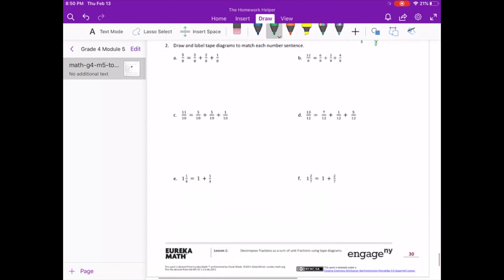Draw and label tape diagrams to match each number sentence. So what we're doing is basically what we saw above, just we will be creating the tape diagram and working off of the number sentence. Our denominator is 8, so we are going to be working in eighths.